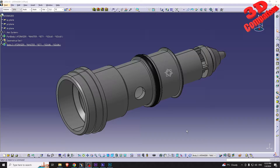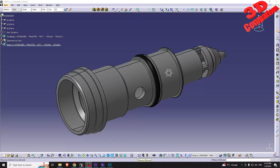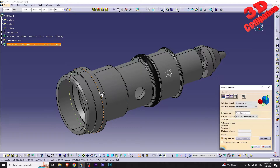Welcome to another CATIA V5 video. We are going to take a look at measure elements within CATIA V5. The measurement tools are available within the part design on the bottom section. The first one will be 'Measure Between' and the second one will be 'Measure Item'.